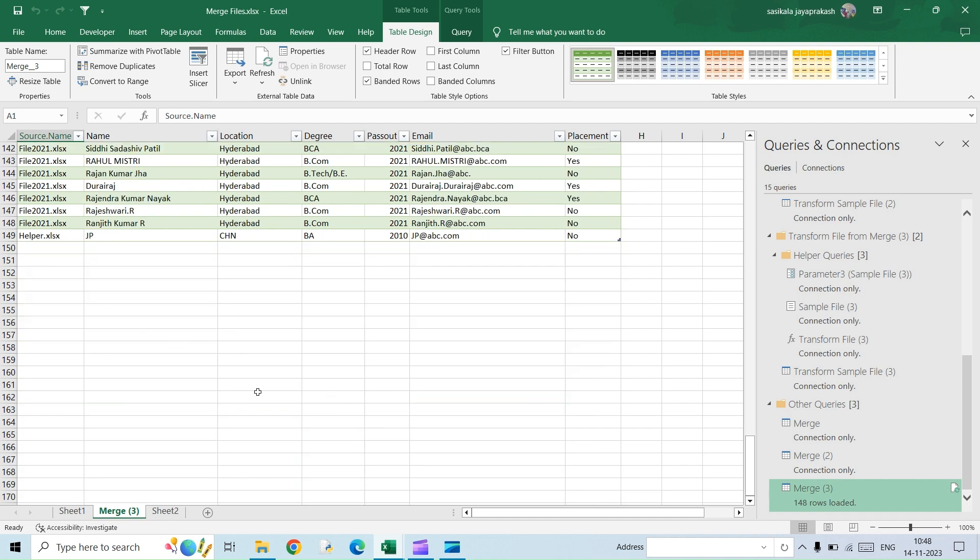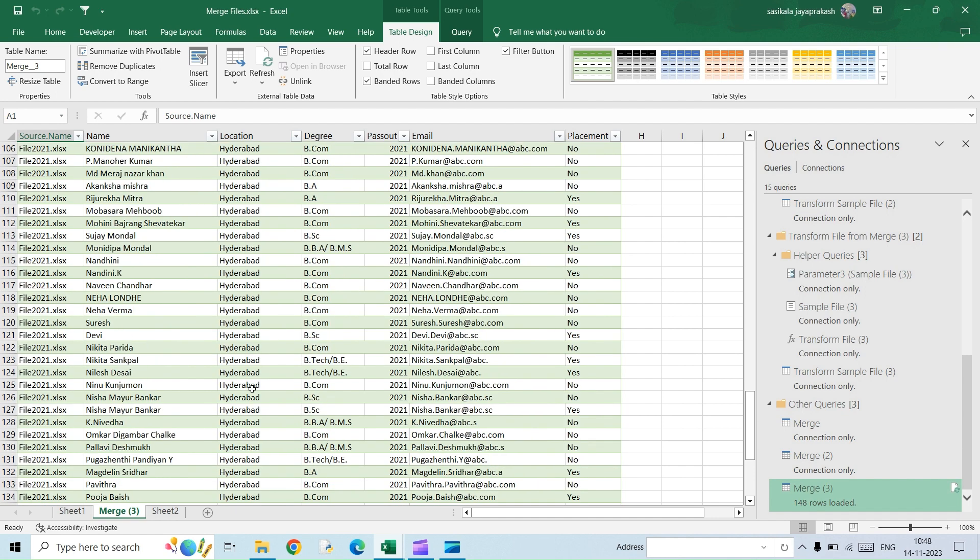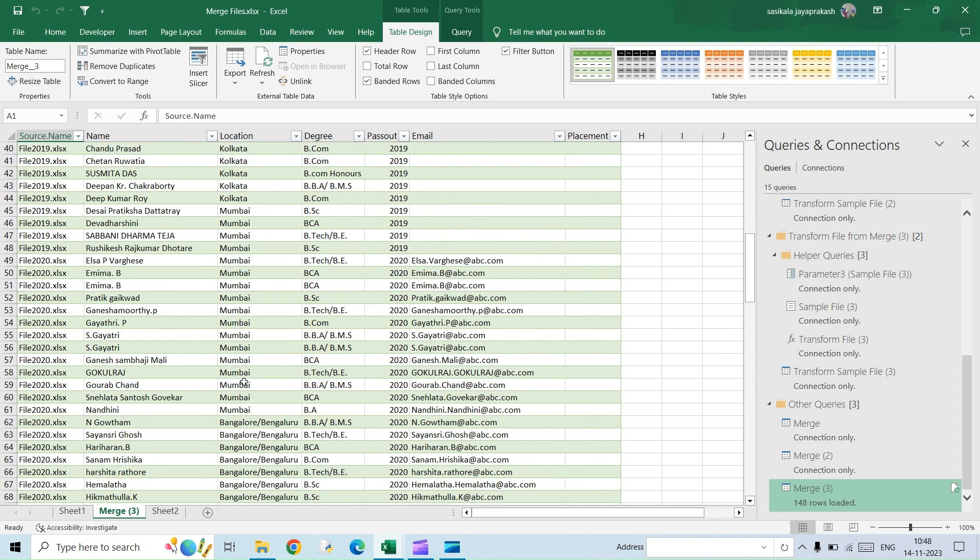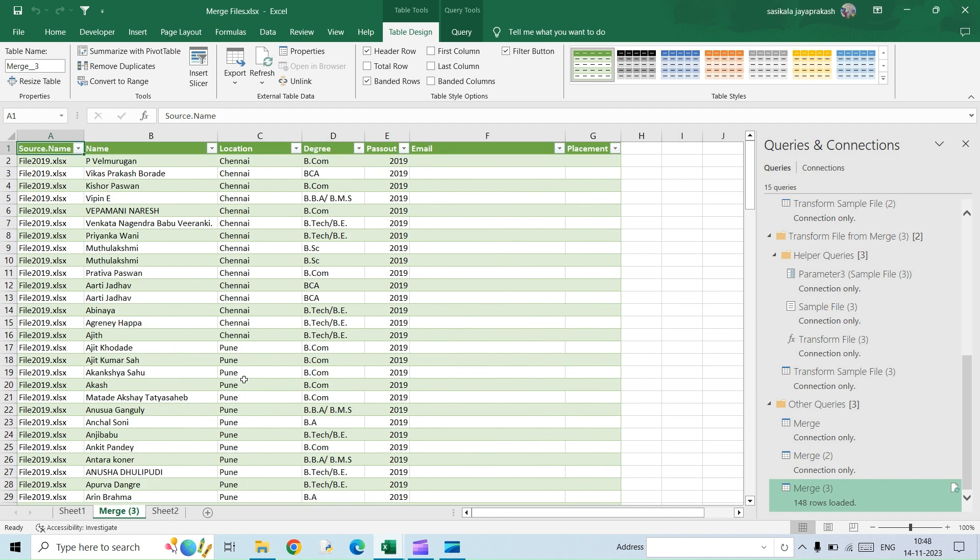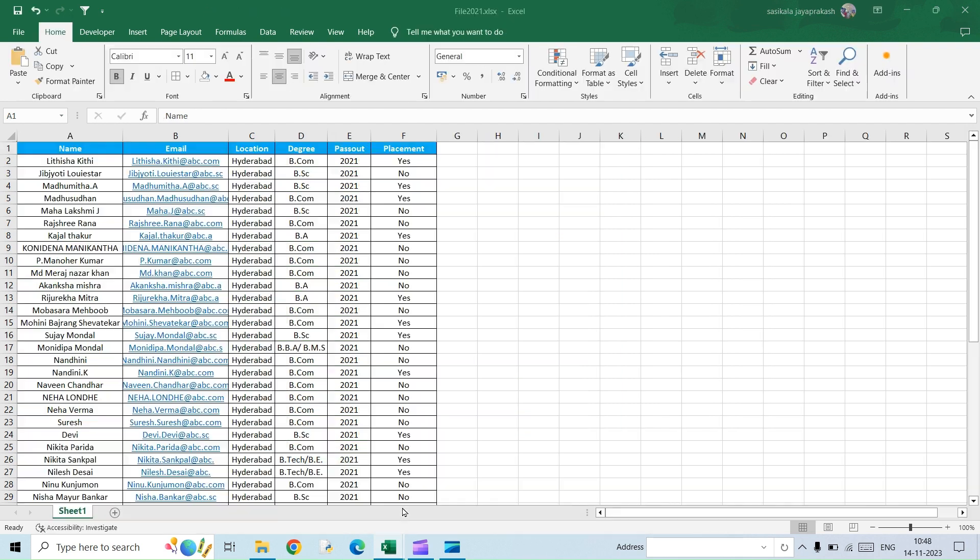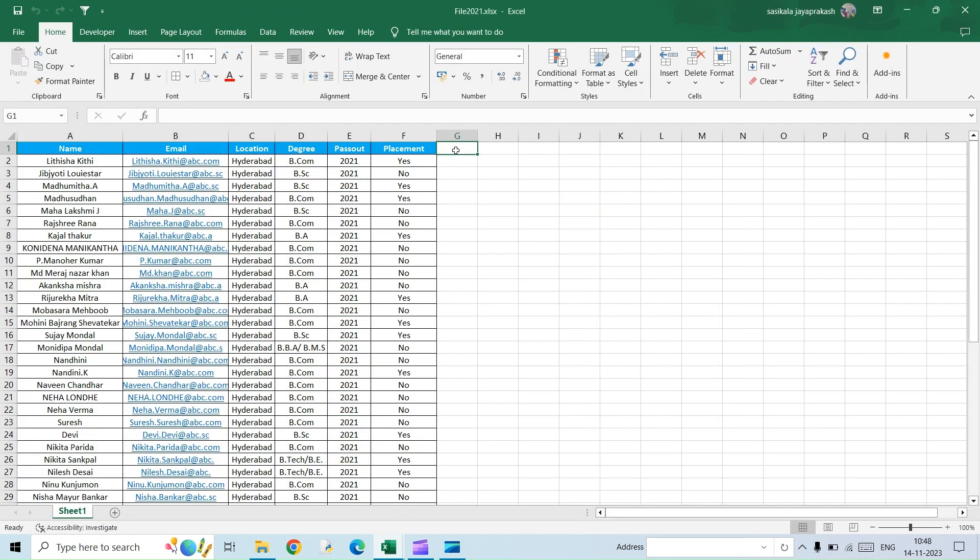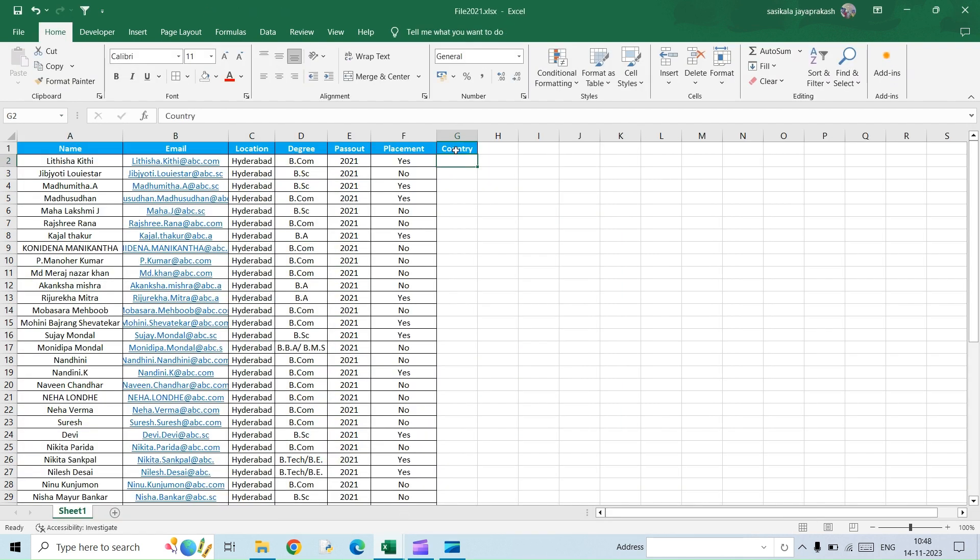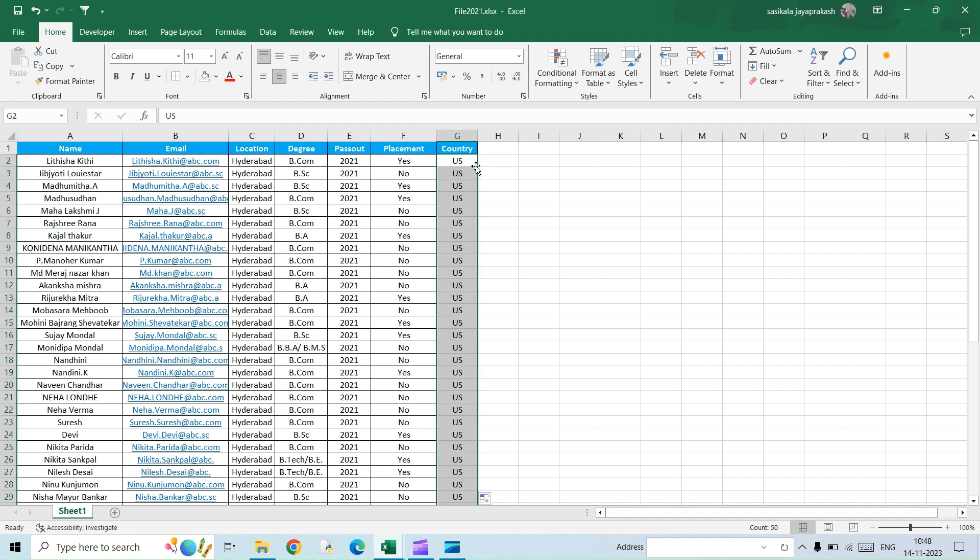Similarly, what if you want to add an additional column? Do you think it will work? Yes, it will. So I'm going to add here a column called country. So let's say it's US. And I'm just going to drag this data and then save it.